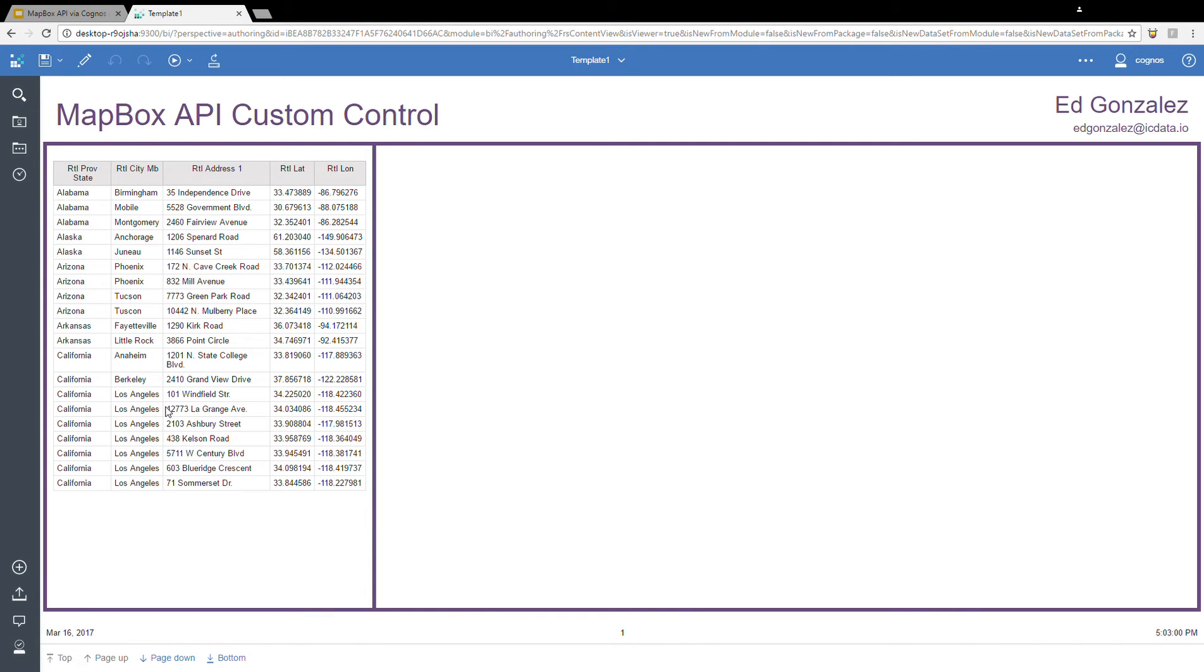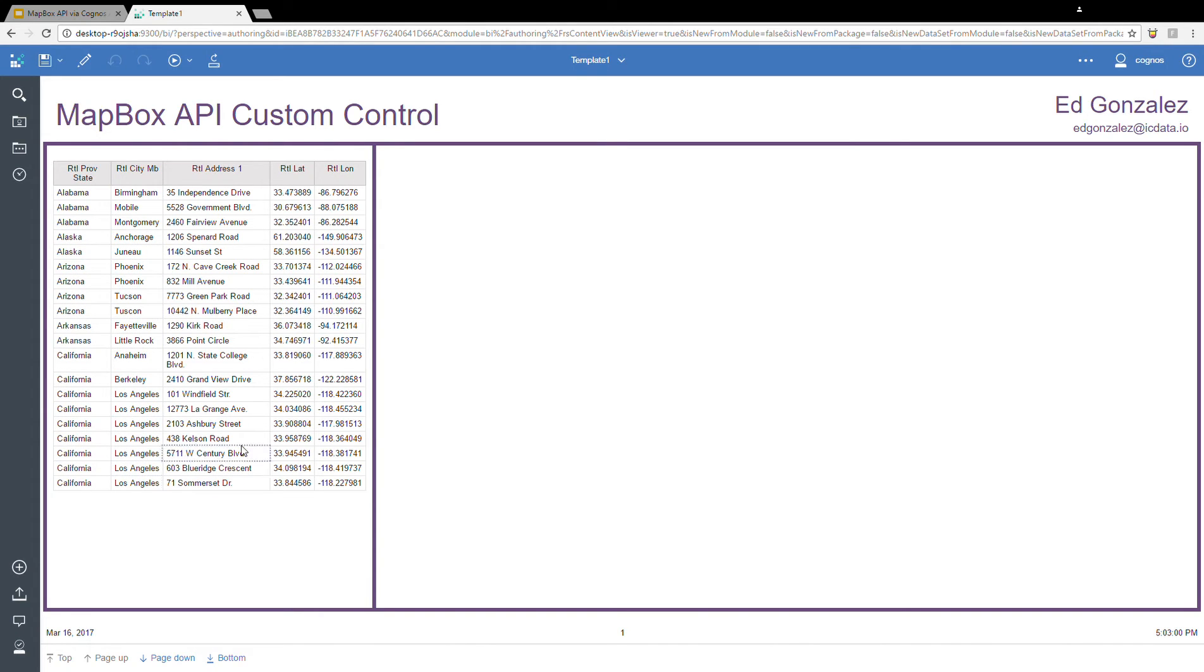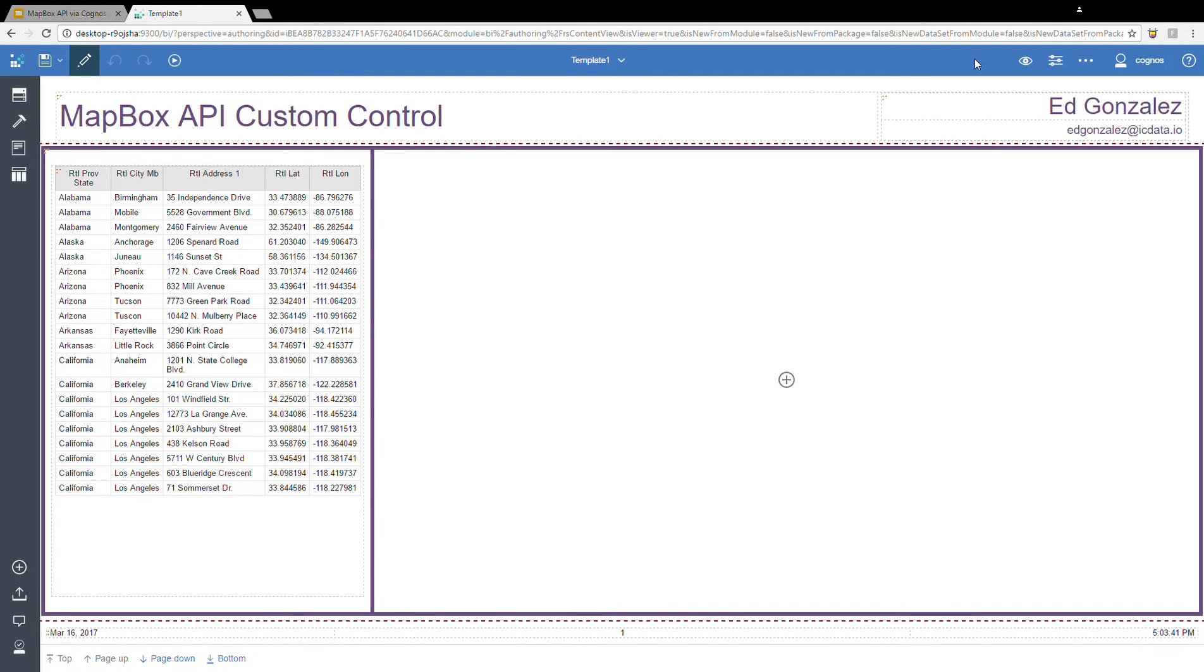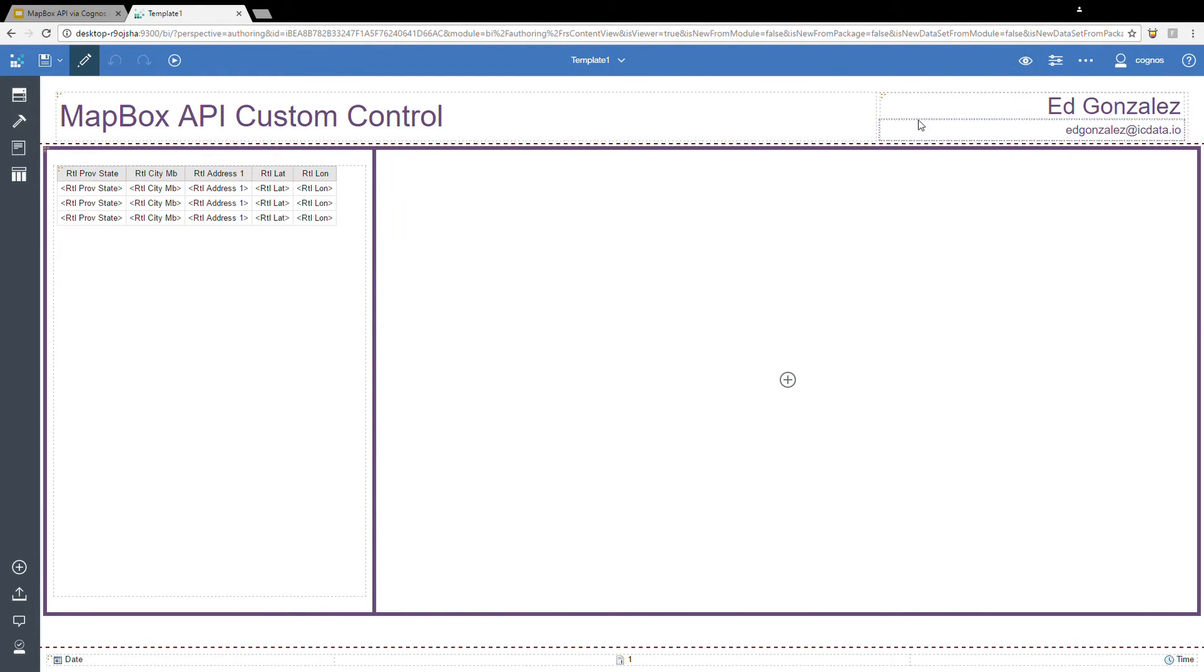The data that I'm using comes from the GoSales sample database that comes shipped with Cognos Analytics. The data in the list is basically a filtered down list of all the retailers that are in the United States, along with the latitude and longitude for each of the retailers. That latitude and longitude is what the Mapbox API is going to use to plot them out onto the map. So this first example is simply taking that latitude and longitude and putting dots on the map.